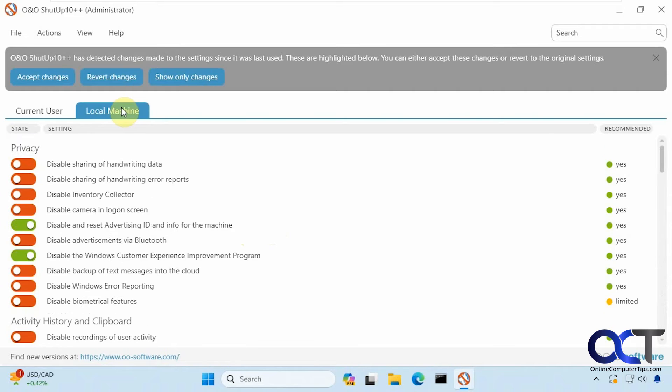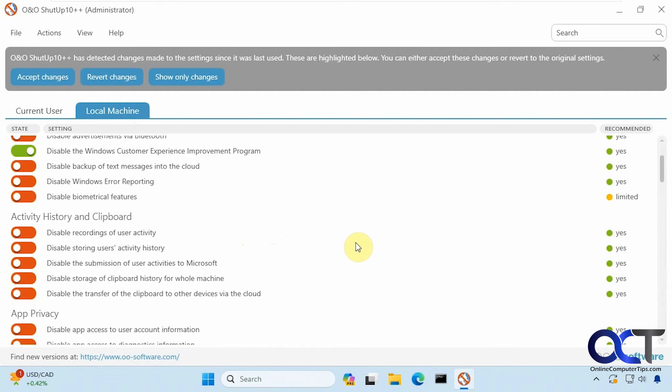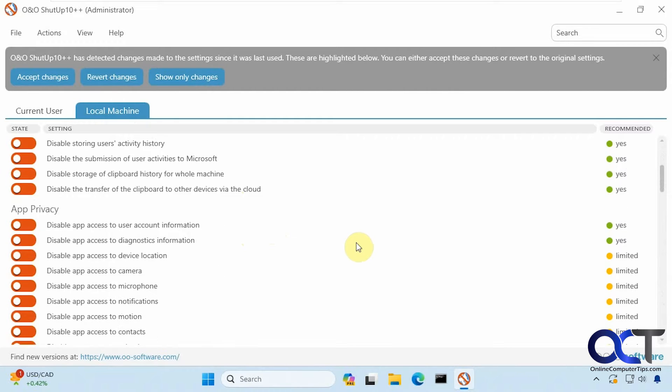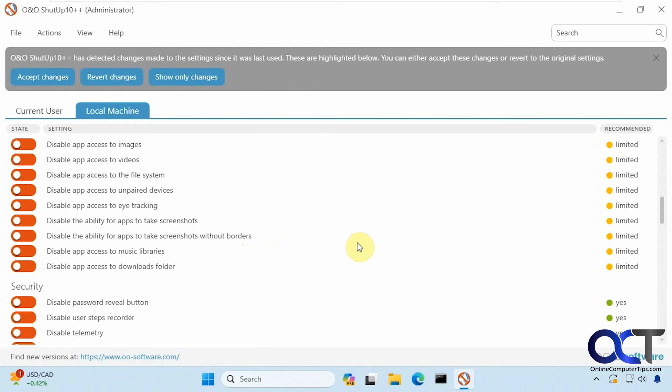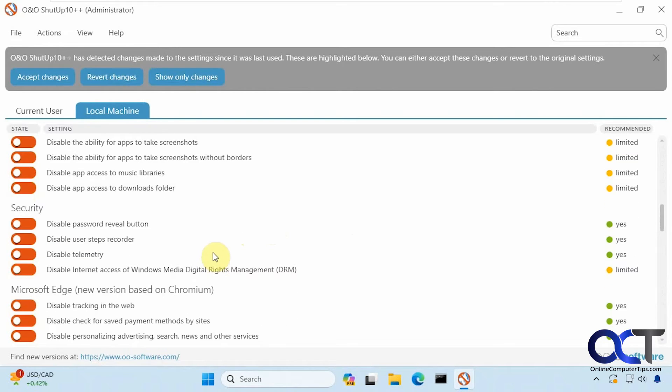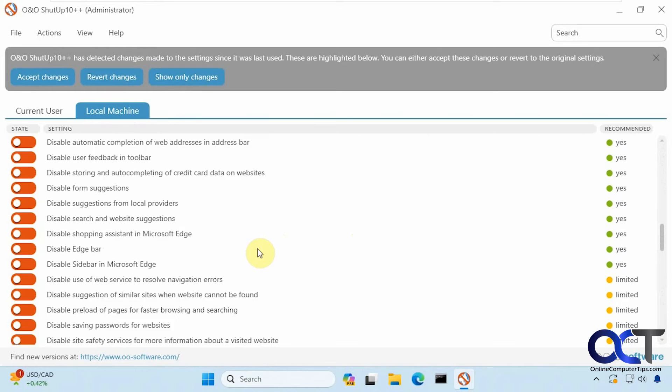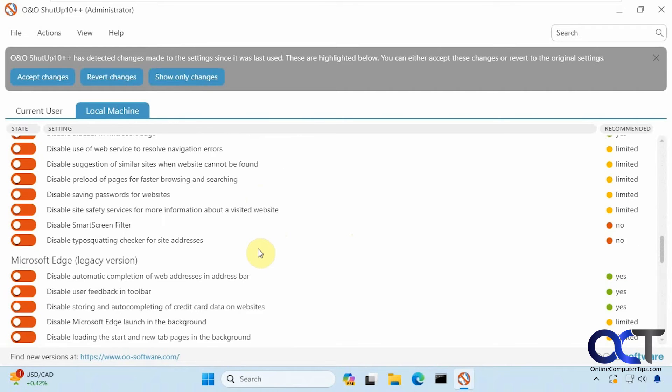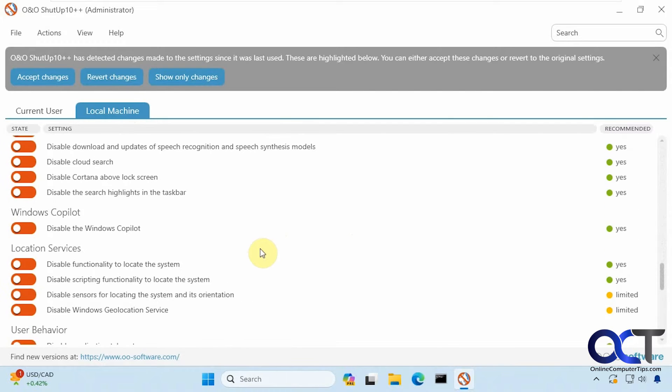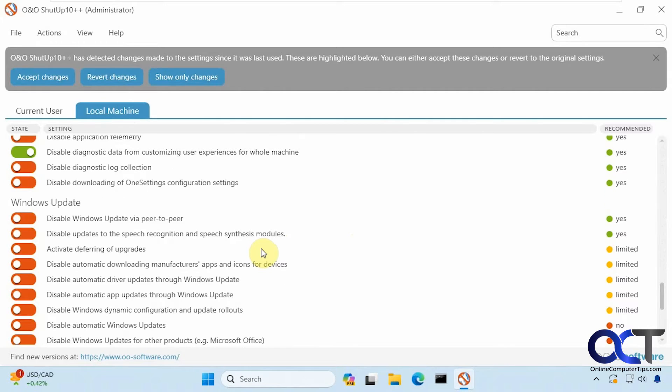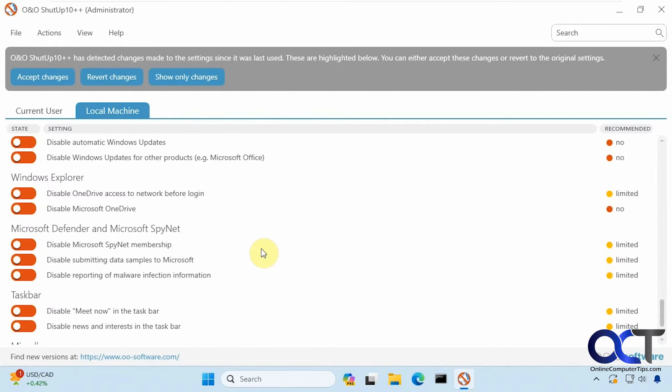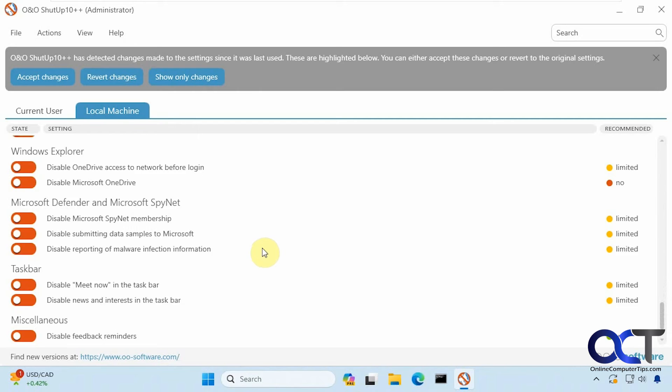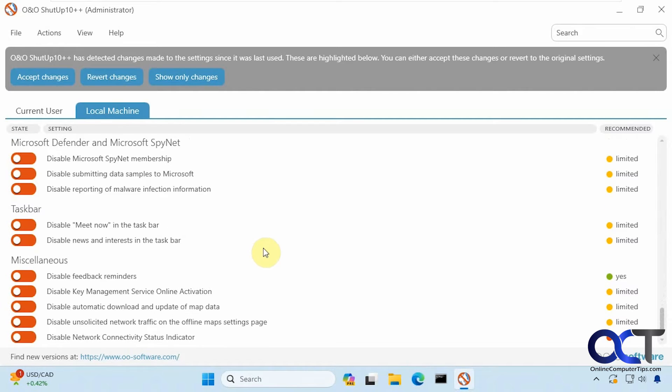Let's go to local machine. It looks like we have pretty much the same options here. Maybe something different like security, I don't think that was in the current user. Some Windows update settings and some miscellaneous settings.